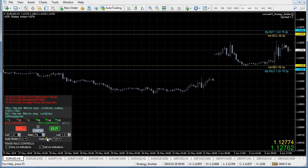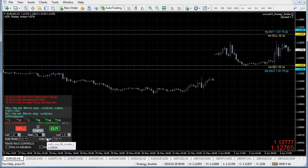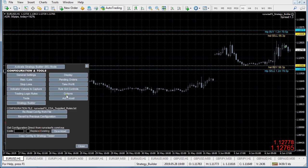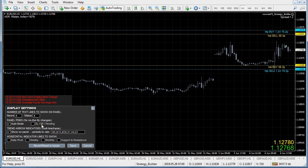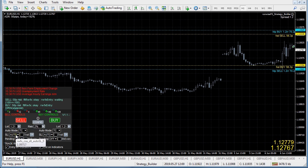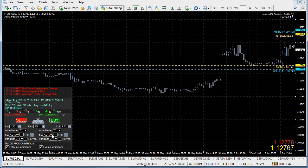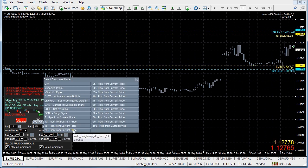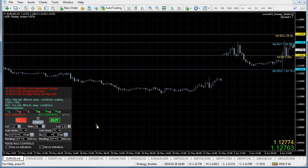Some traders may want to make adjustments to trades - perhaps set for break even or adjust the take profit - and we do support that. In config display you can set the stop loss and take profit controls on the panel and click save. More controls will appear for your sell and buy controls, and now you can make adjustments on the fly to the stop loss - for example, trimming the stop loss down to 20 pips as a one-off.